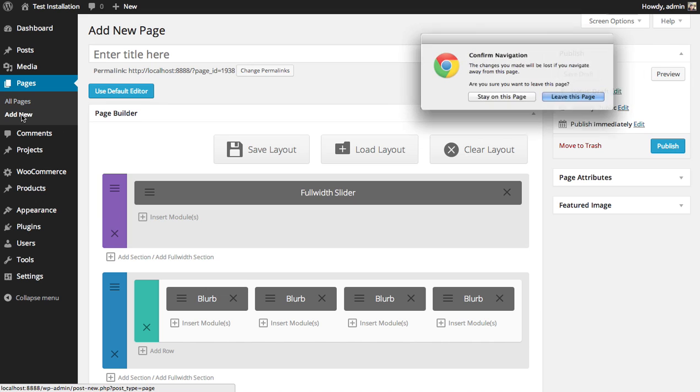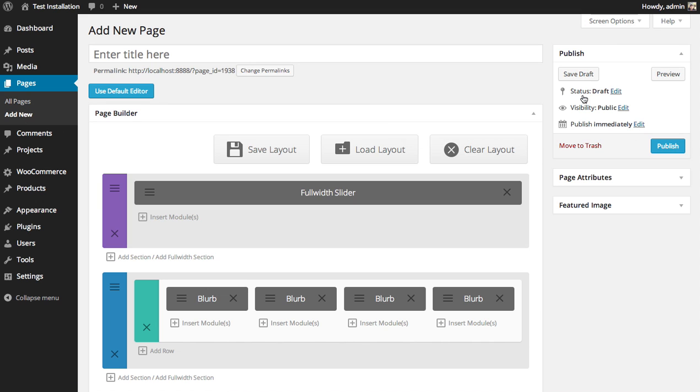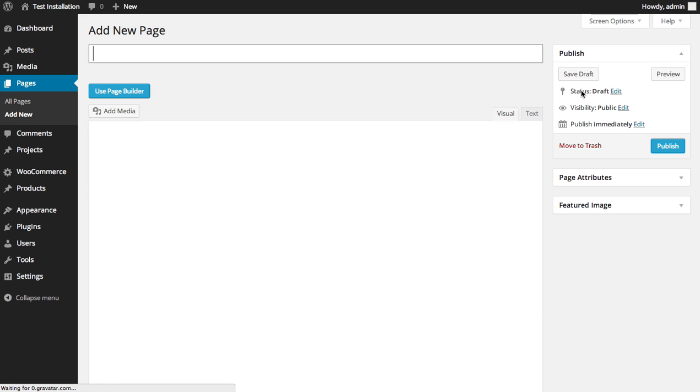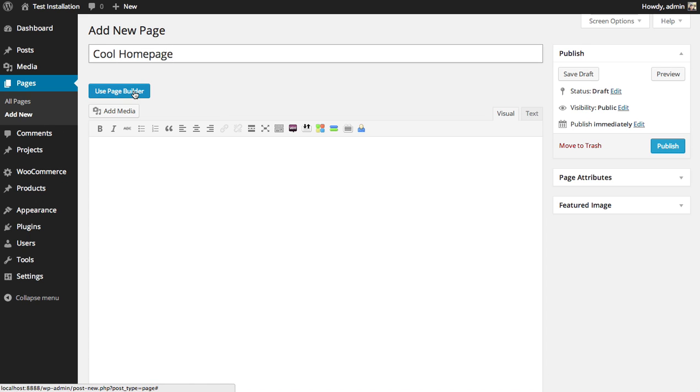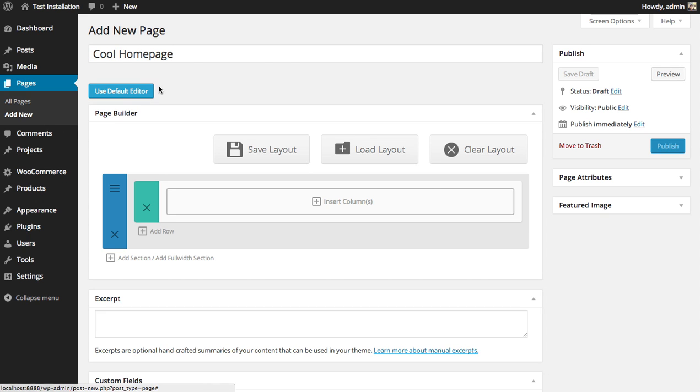I'm going to add a new page, call it CoolHomePage. I'm going to use the Builder. And this time,